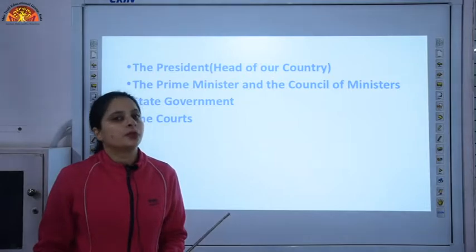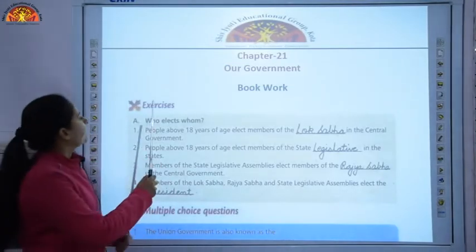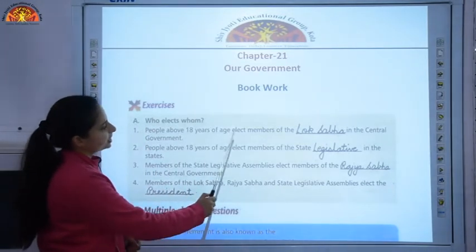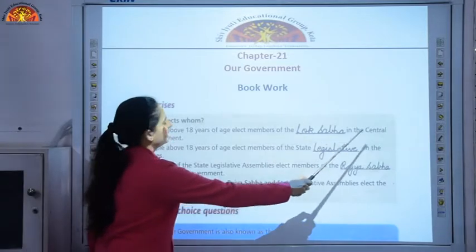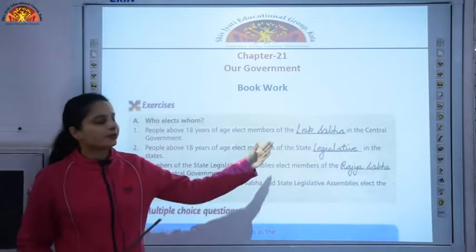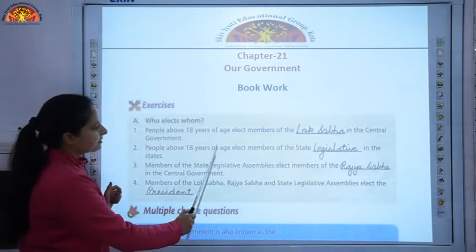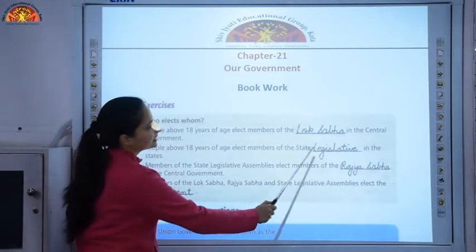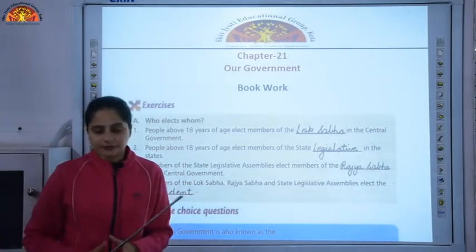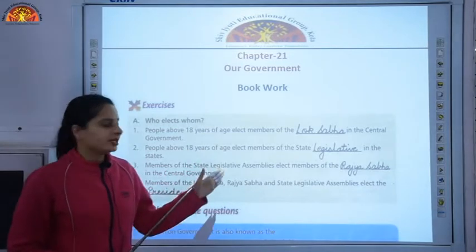Now let us discuss the book work and the copy work. Exercise A: Who elects whom? First, people above 18 years of age elect members of the Lok Sabha in the central government. Second, people above 18 years of age also elect members of the state legislative assemblies in the states.